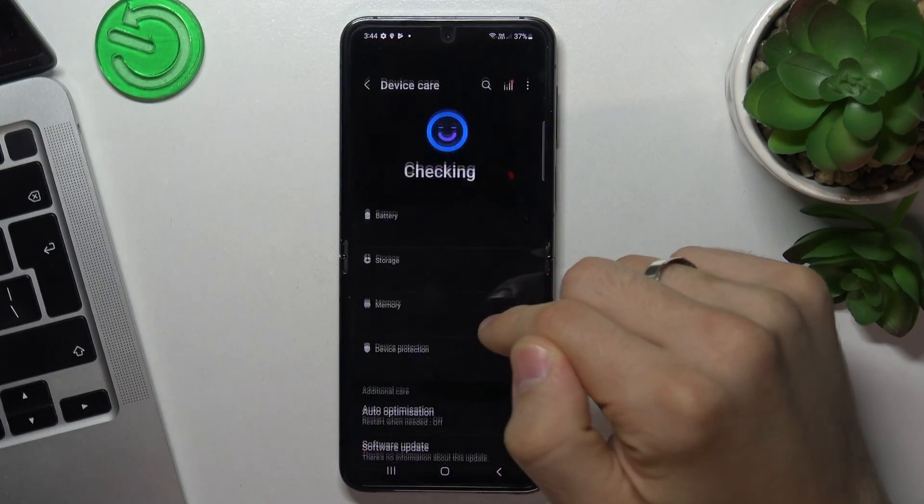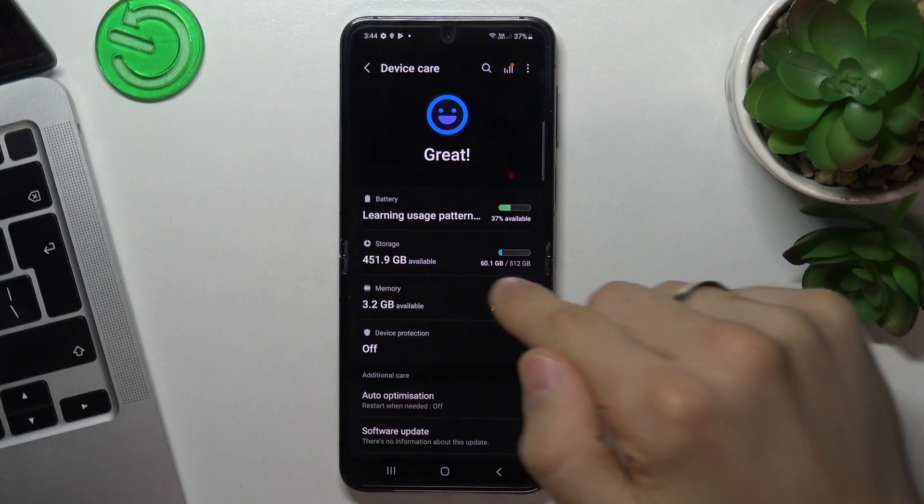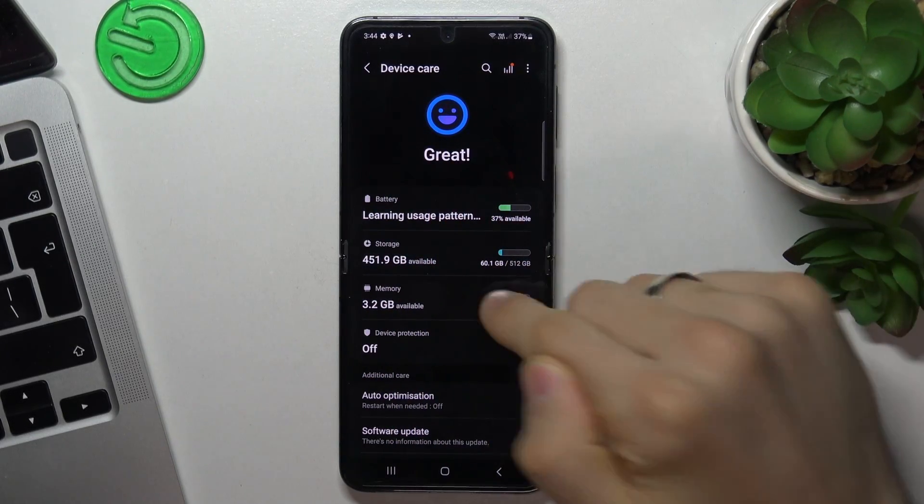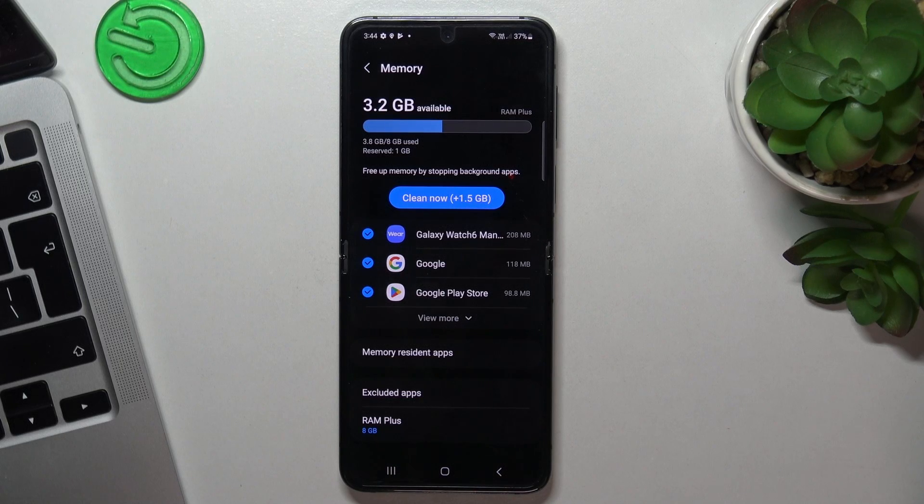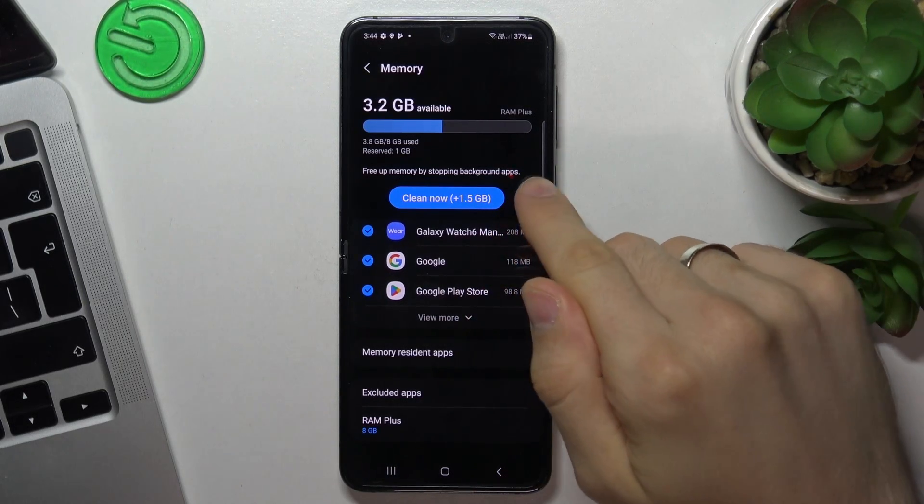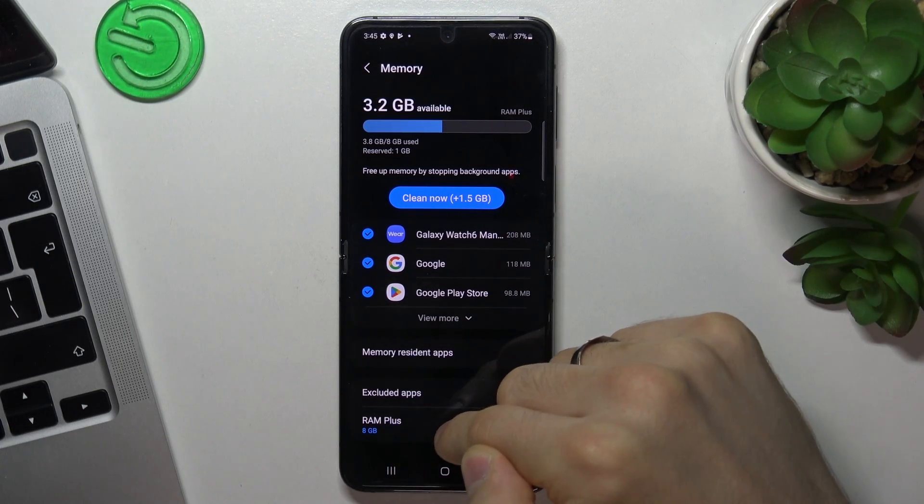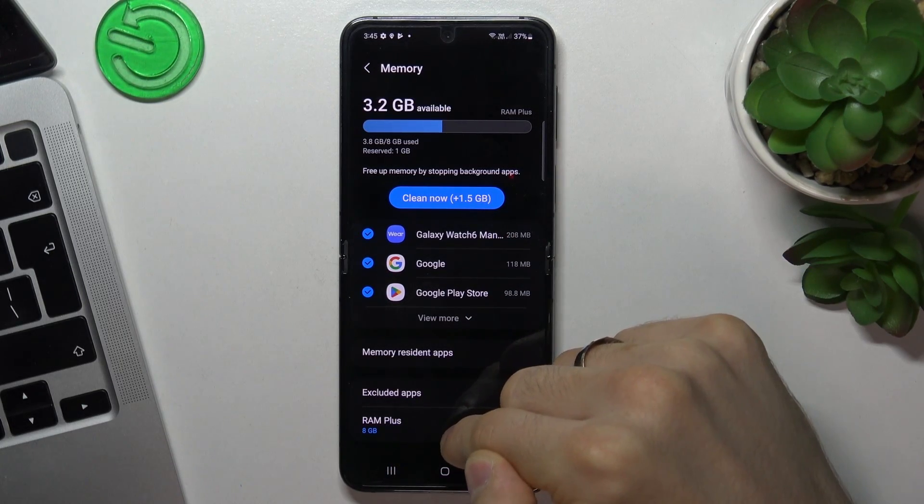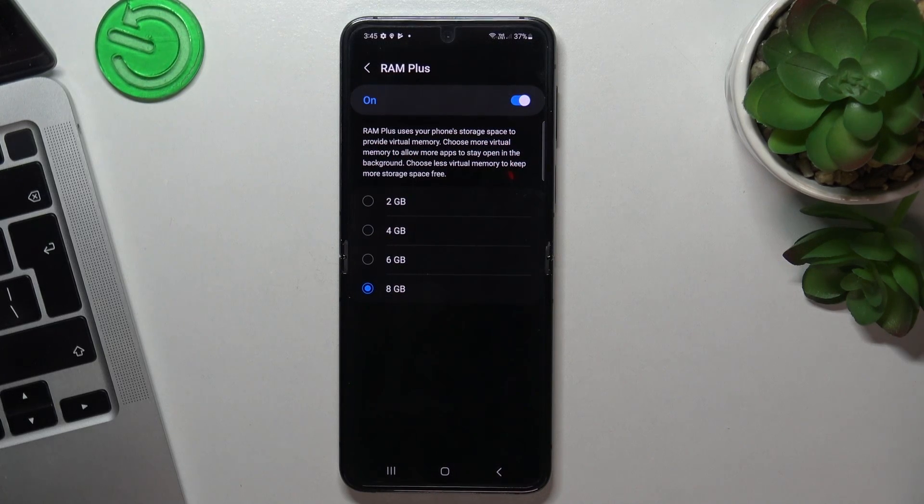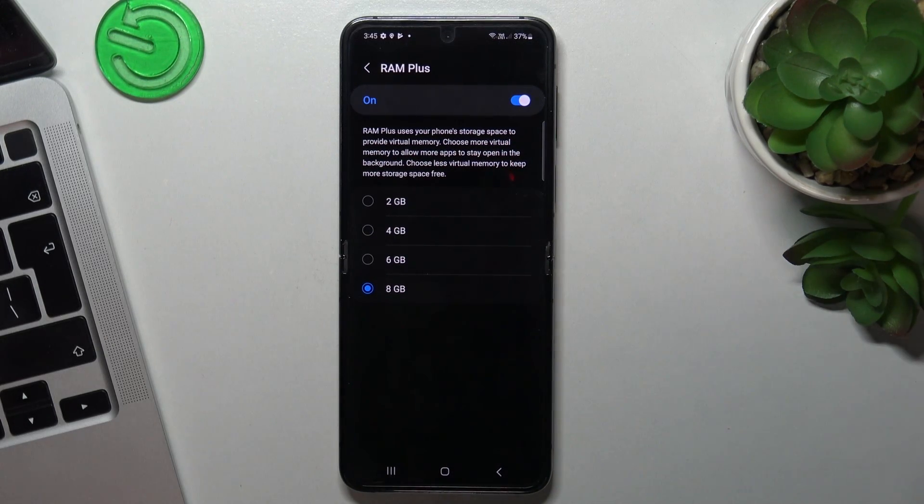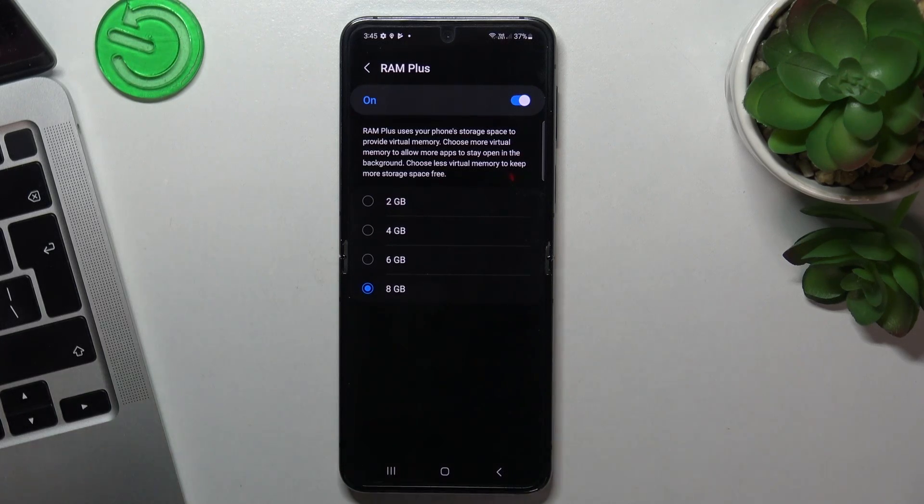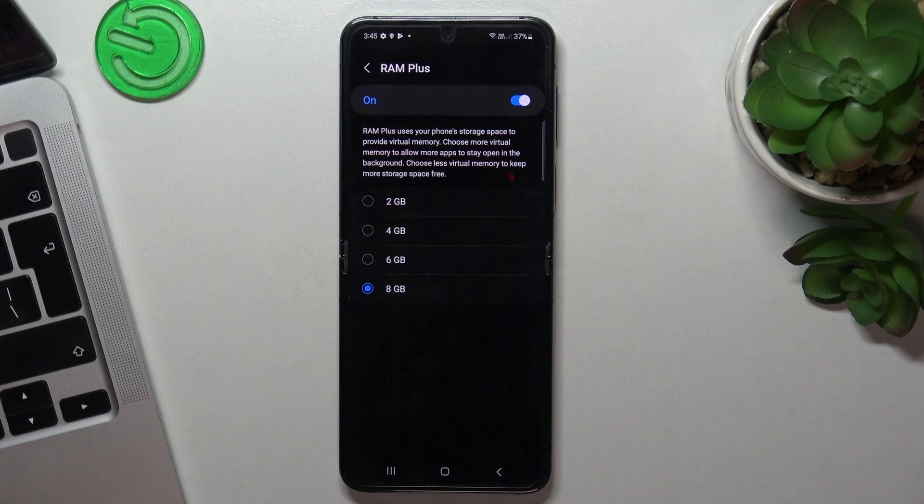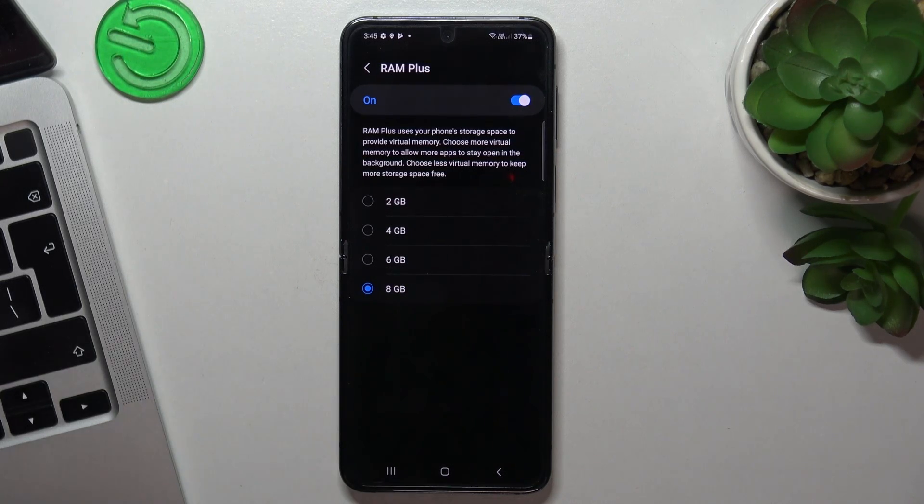The second aspect is located in device care too. Find your memory. And here in memory we have the great feature like RAM+. Using the RAM+, you can use part of your internal memory storage as RAM. It's really great as RAM.